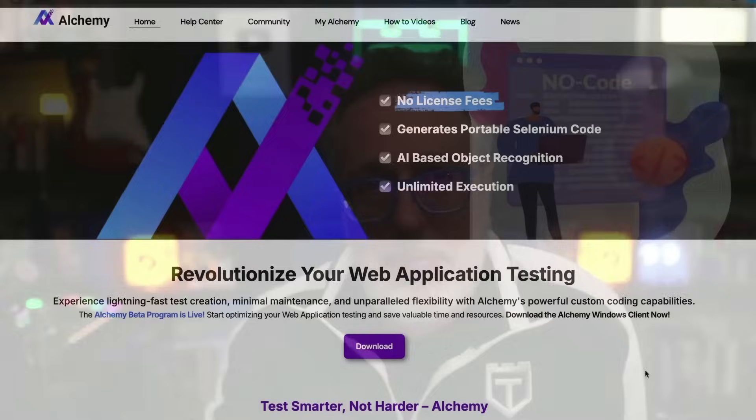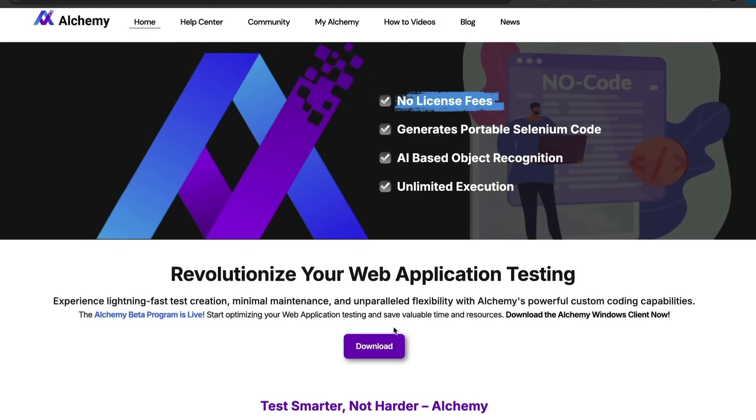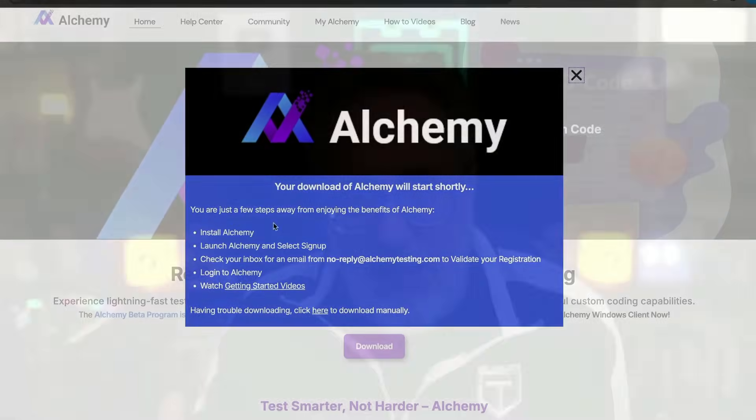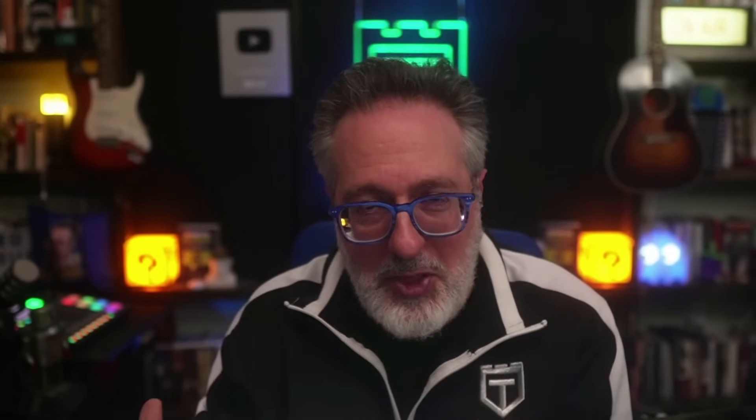And if you want to follow along, it's really easy to get started. All you need to do is head on over to the link down below on the landing page, click the download button, sign up with your name and email, no credit card or anything else needed, no demo, no sales call, nothing. Once you sign up, you'll get a confirmation email with a code. Enter that code into the Alchemy that you just downloaded and then fire it up and follow my lead.